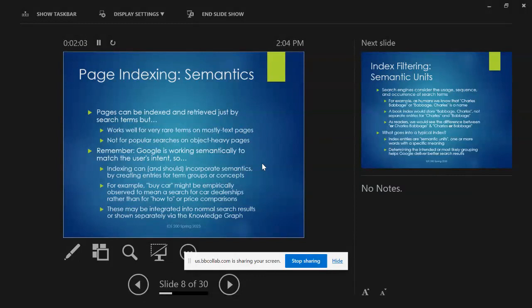Google is trying to use semantics to match the user's intent — to figure out what the user is looking for and find that on pages, not specifically just pages that contain exact term matches. Because Google is incorporating semantics into its model, its indexing can and should likewise incorporate semantics. Once upon a time, index entries were just a word and then a list of all pages that had that word. With semantics, you think of phrases that mean something — a list of all pages containing that exact phrase, or even terms equivalent to it.